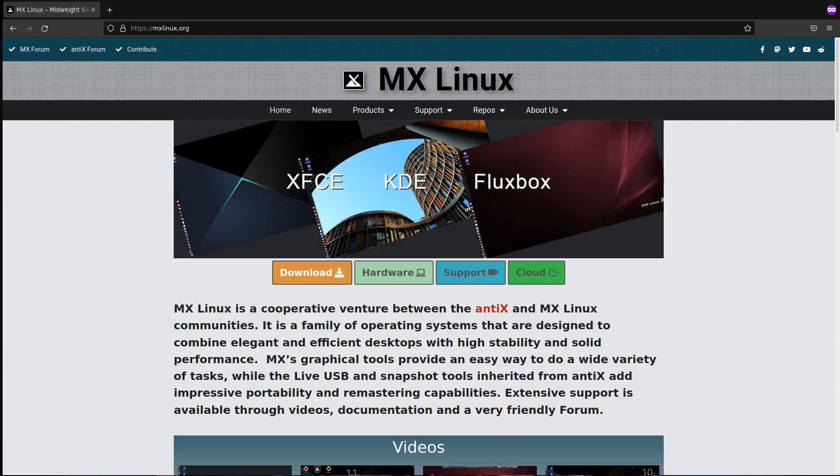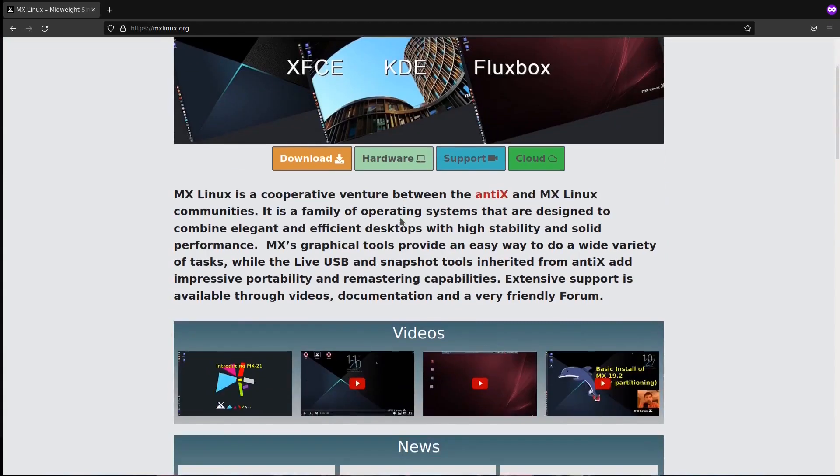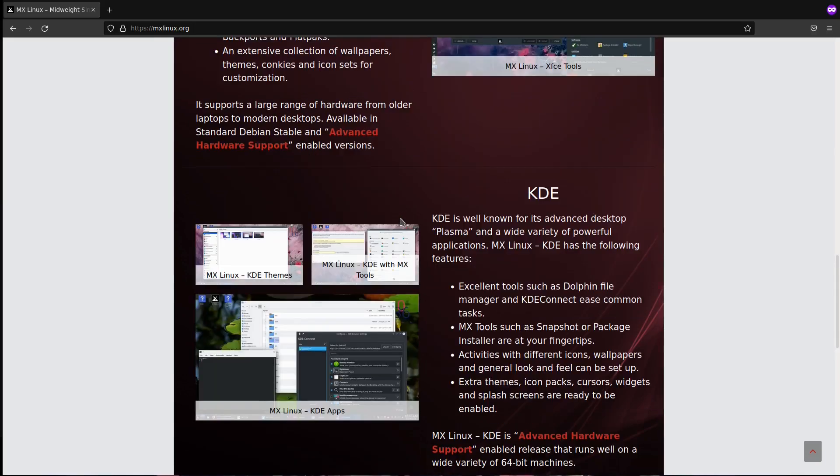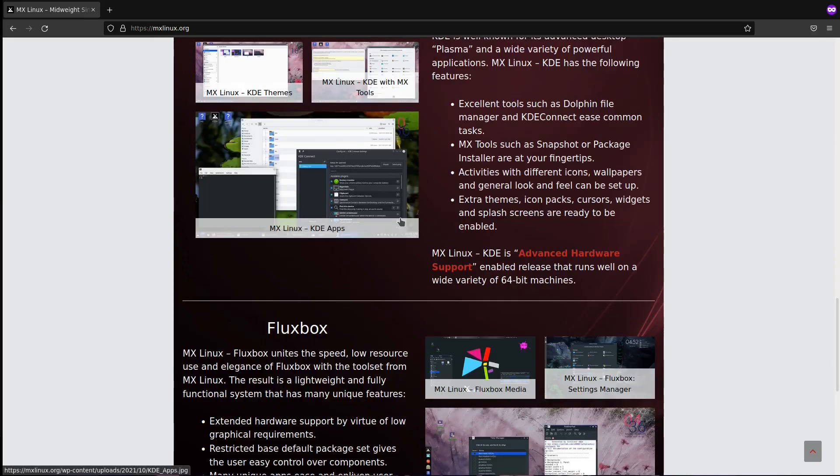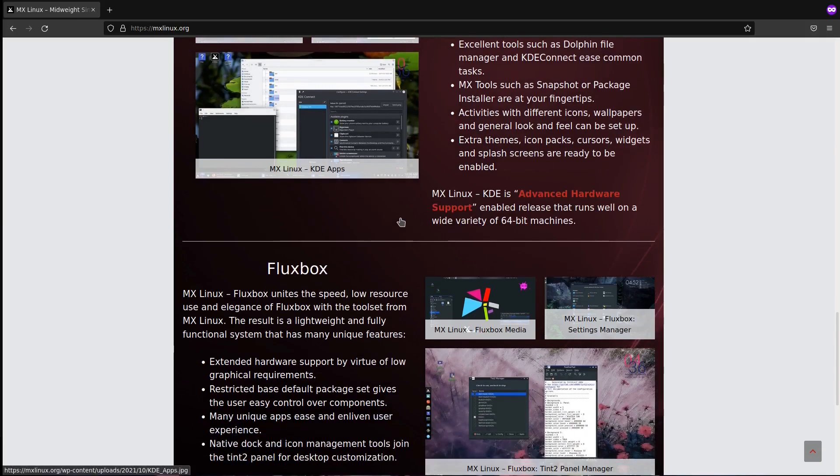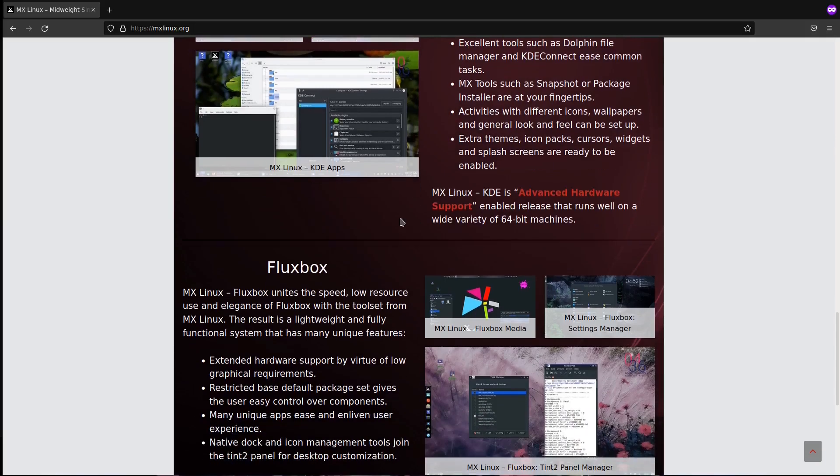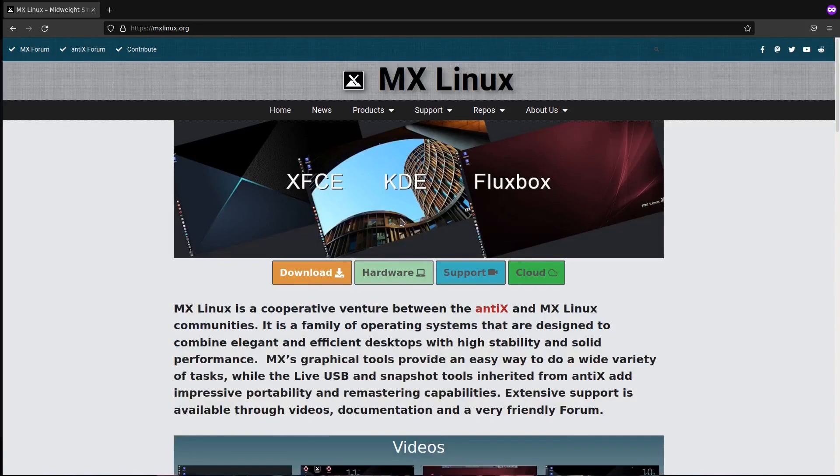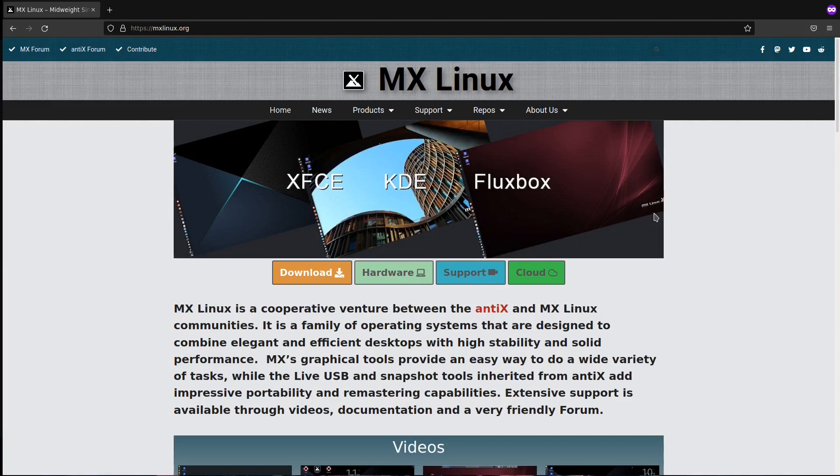MX Fluxbox is a relatively new entry to the MX desktop environments after their XFCE and KDE. Although Antics covers the Fluxbox window manager in their distribution, MX Linux went a step further and made a fantastic unrecognizable polish to Fluxbox to be a distro which can work on old computers and new ones with its updated kernel.